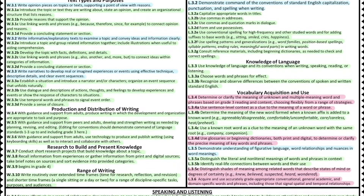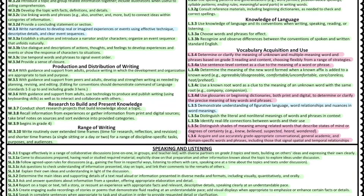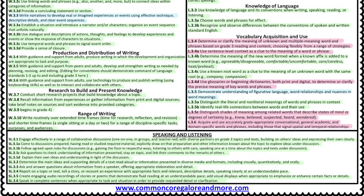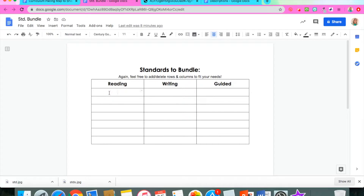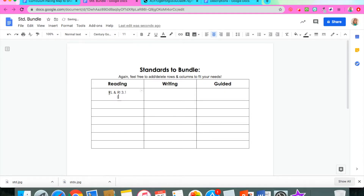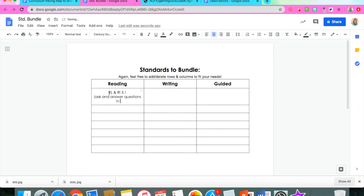After choosing our essential standards, we went back to our grade three standard sheets and used three different highlighter colors: one for essential standards, one for whole group instruction, and one for small group or guided reading instruction. We decided where each standard would be covered. Then we created a standard bundle document — using the color-coded list to decide what essential standard, writing standard, and guided standard could go together as seamlessly as possible. For example, I bundled reading informational and reading literature because it's essentially the same standard with two different kinds of text.